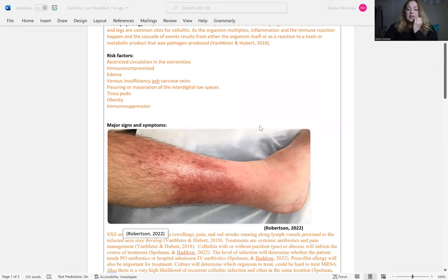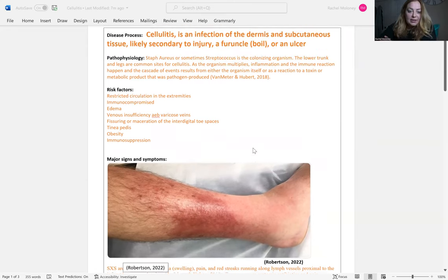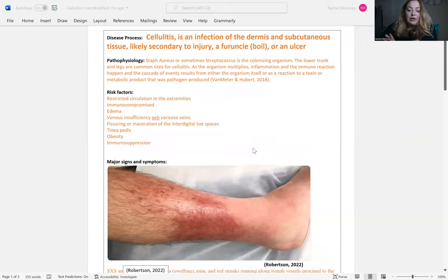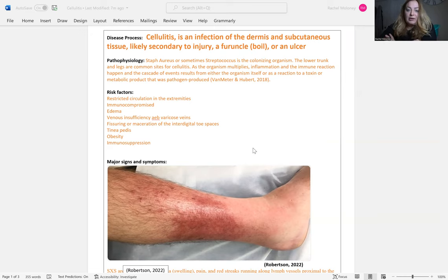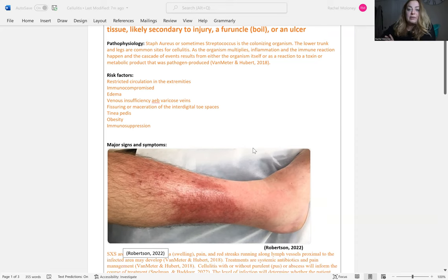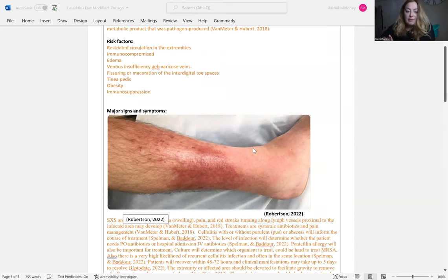Here you see a lower leg that has cellulitis. There's a red area, there could be red streaks, and there could also be an abscess or pus. So there could be cellulitis with or without an abscess, or with or without purulent drainage. That needs to be determined, and it will inform the treatment as well as the type of microbe.